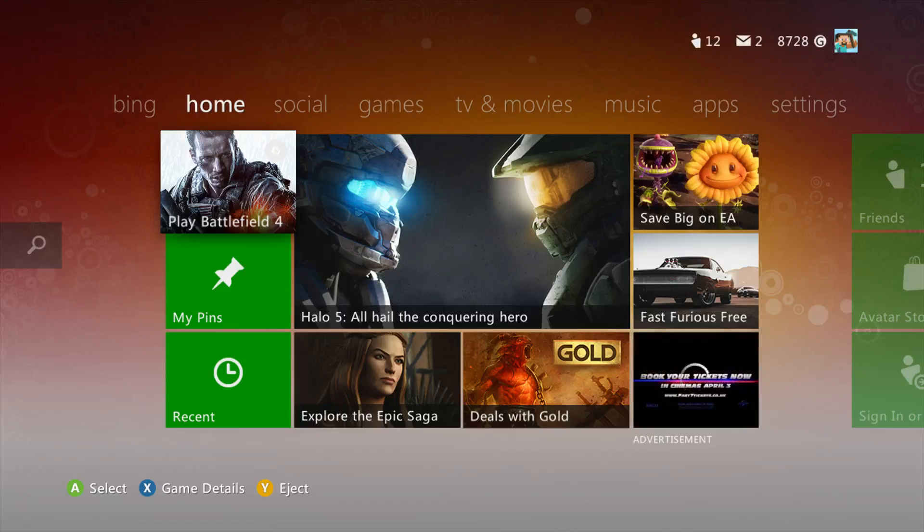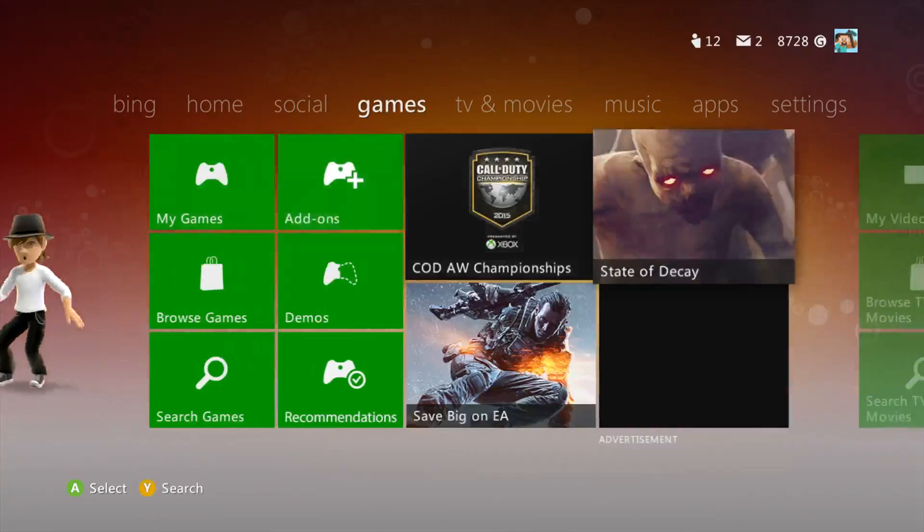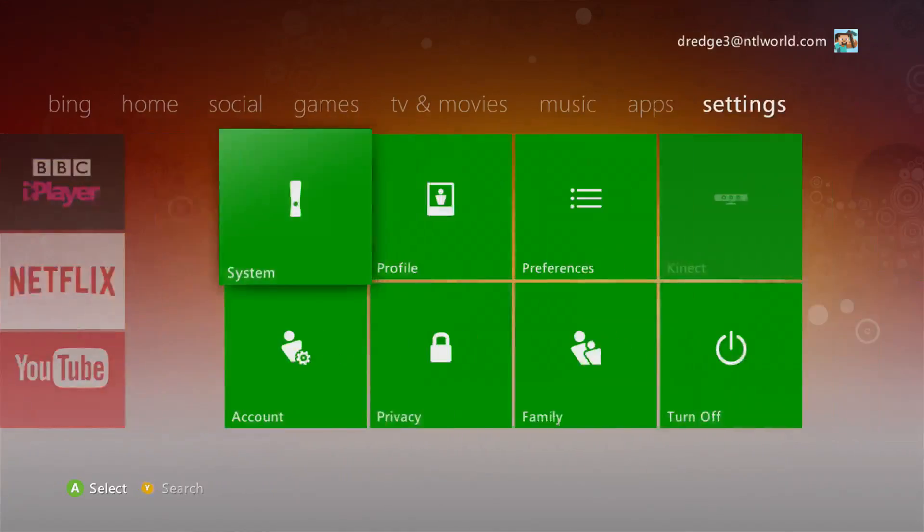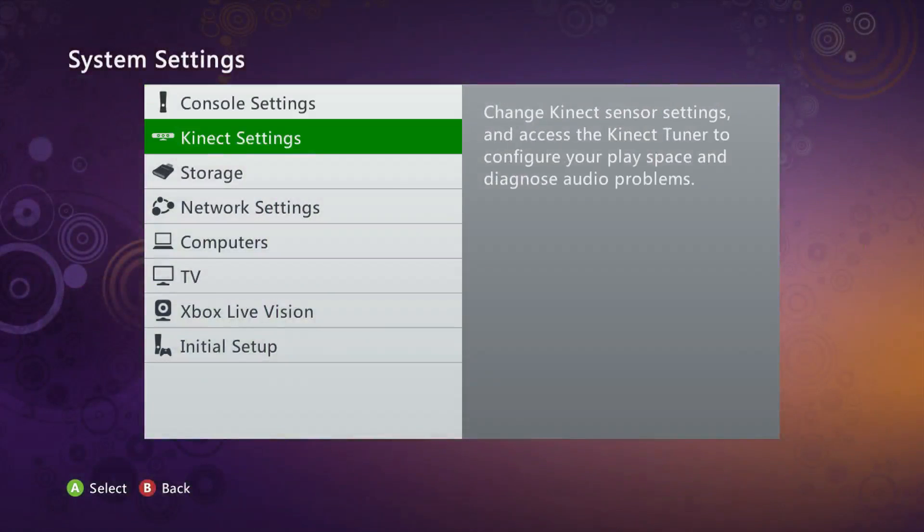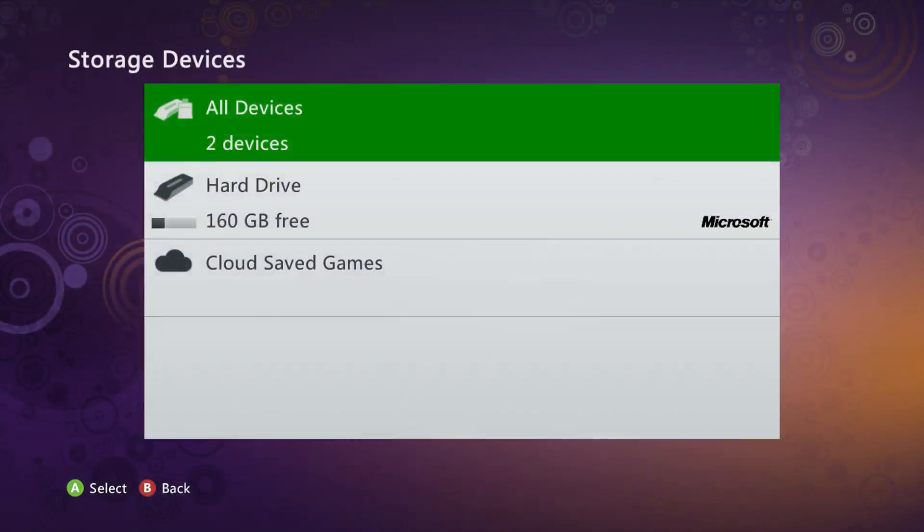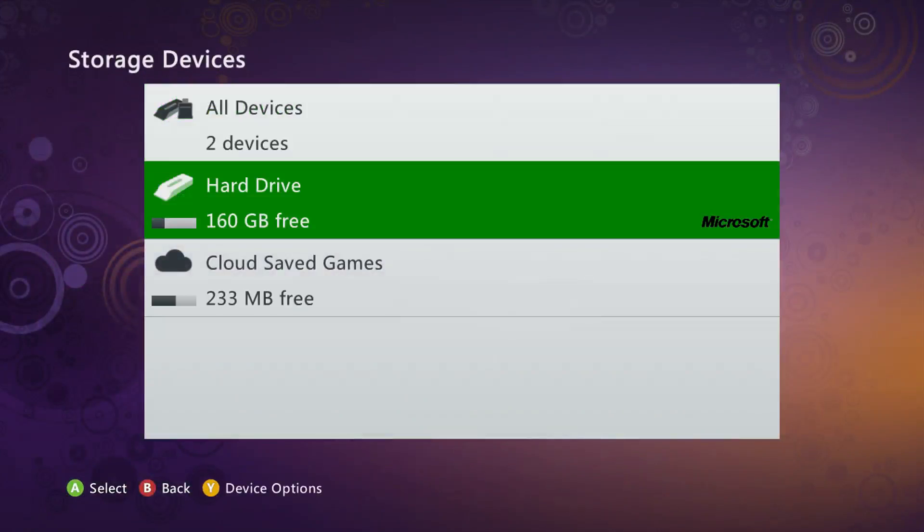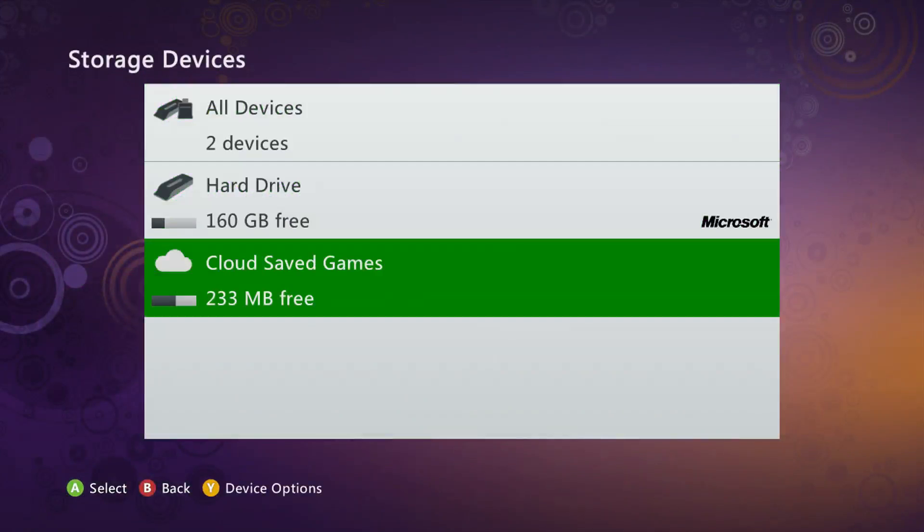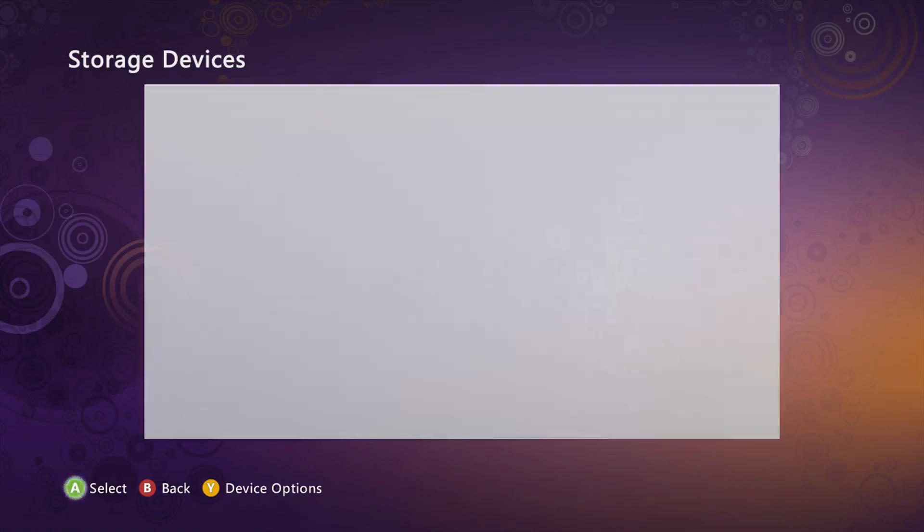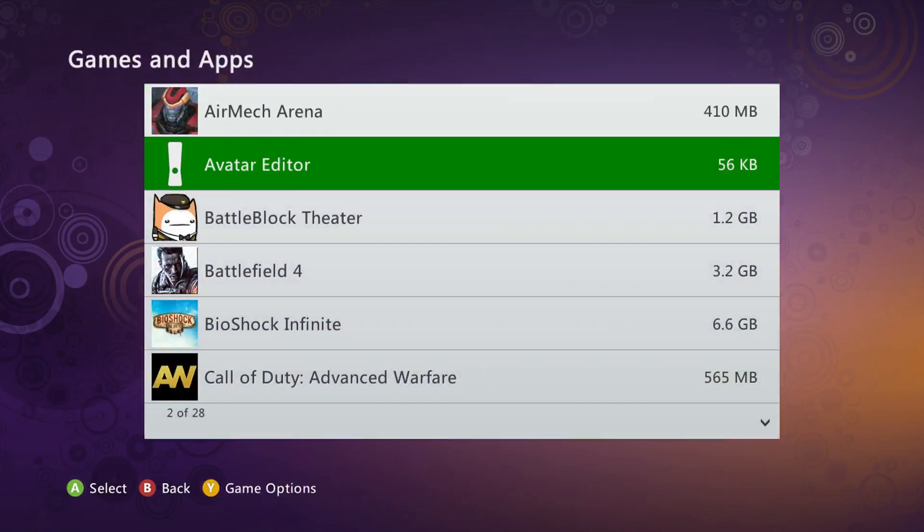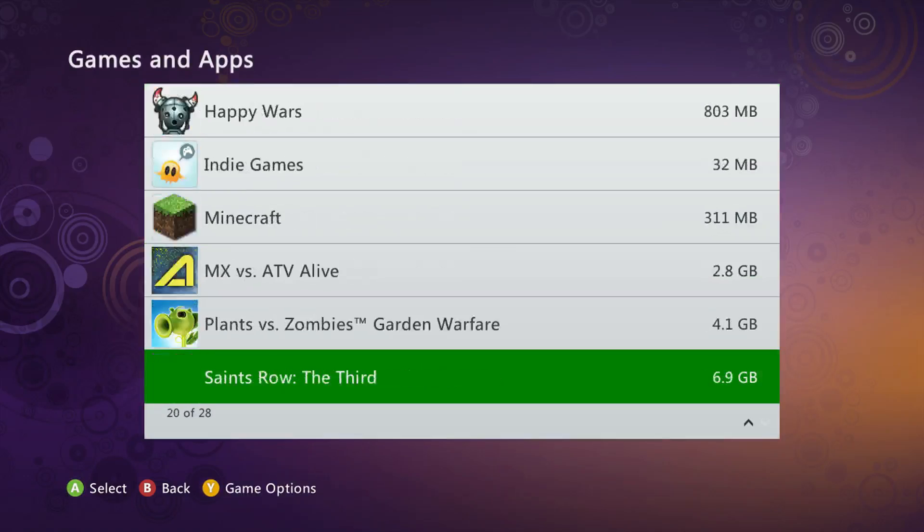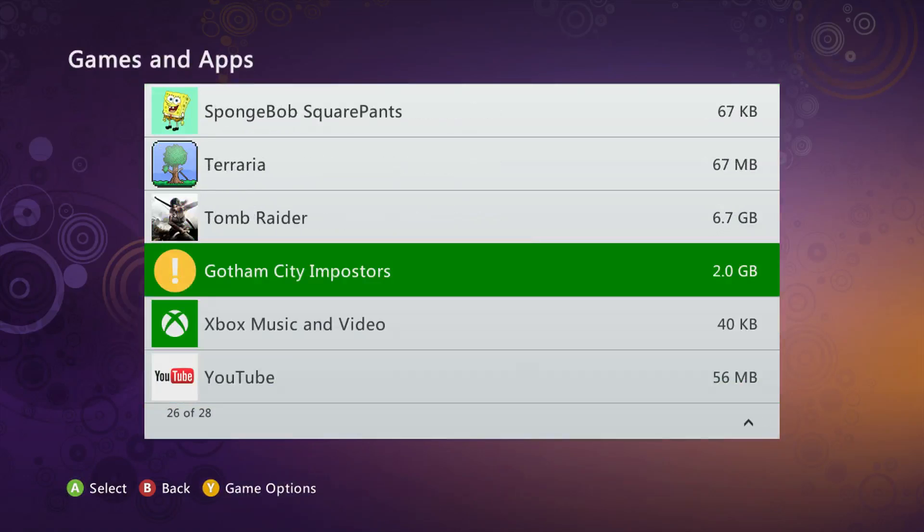So the first thing that you do is, we're going to go to settings, go to system, we're going to go to storage. Obviously you can't download a game on that, that's only for save data. So we're just going to go into your hard drive, games and apps, and we'll go down to the game which you have failed to download. So mine's Gotham City Impostors.